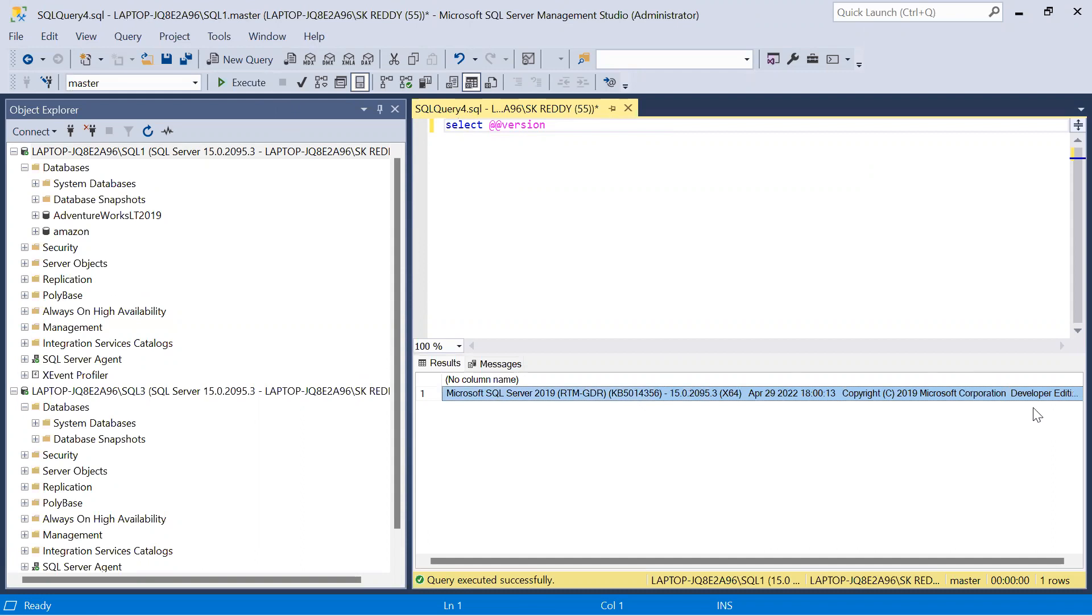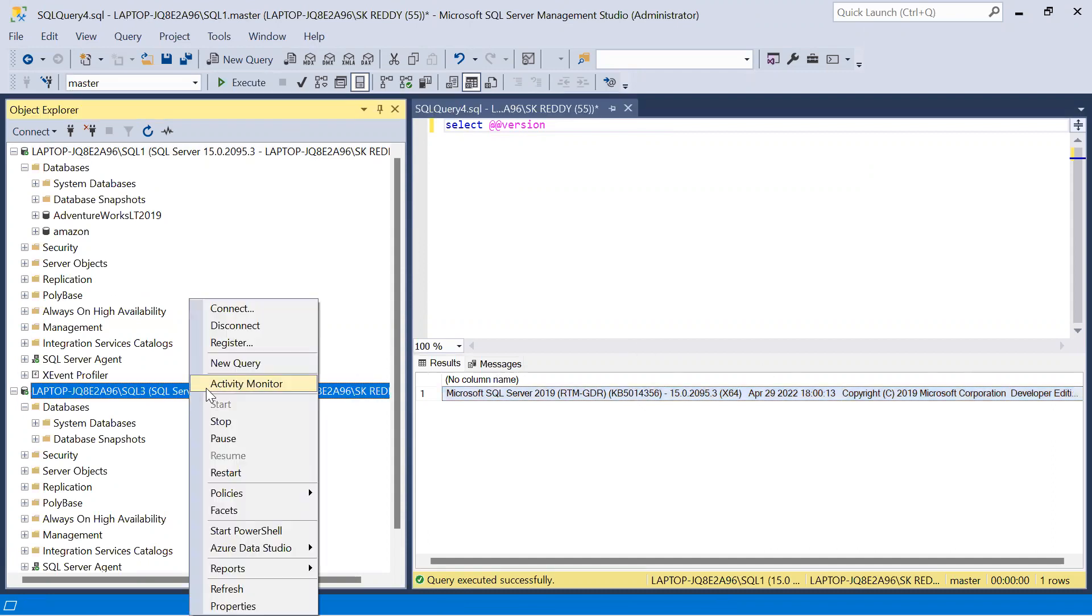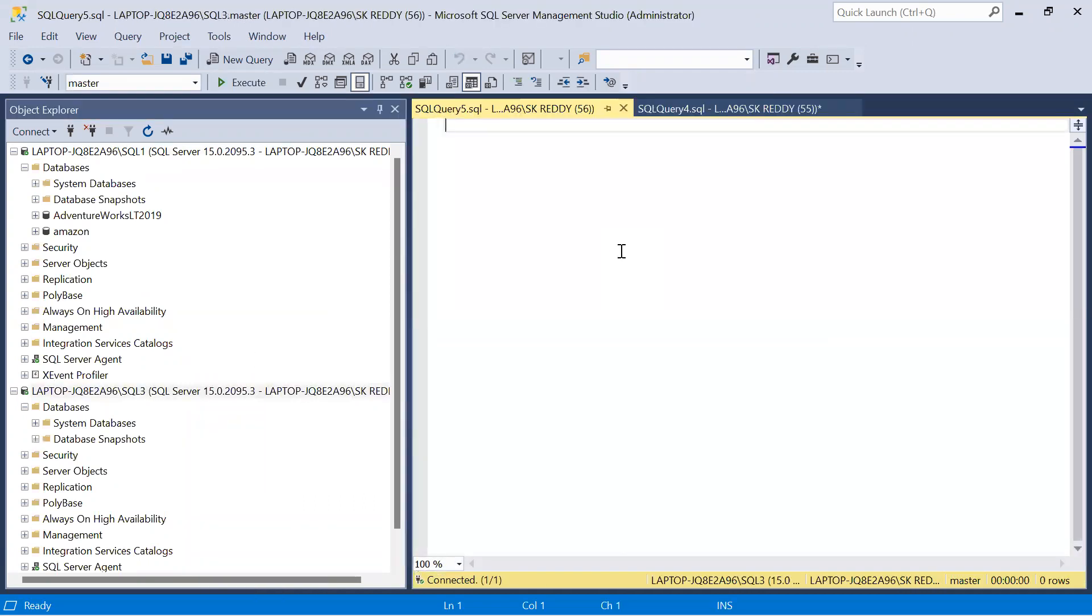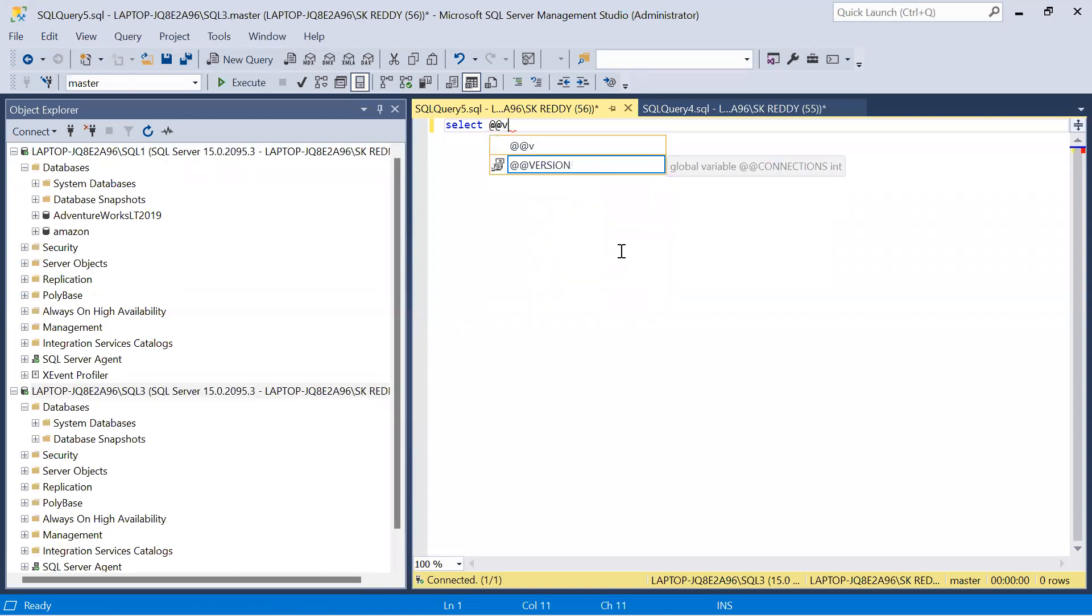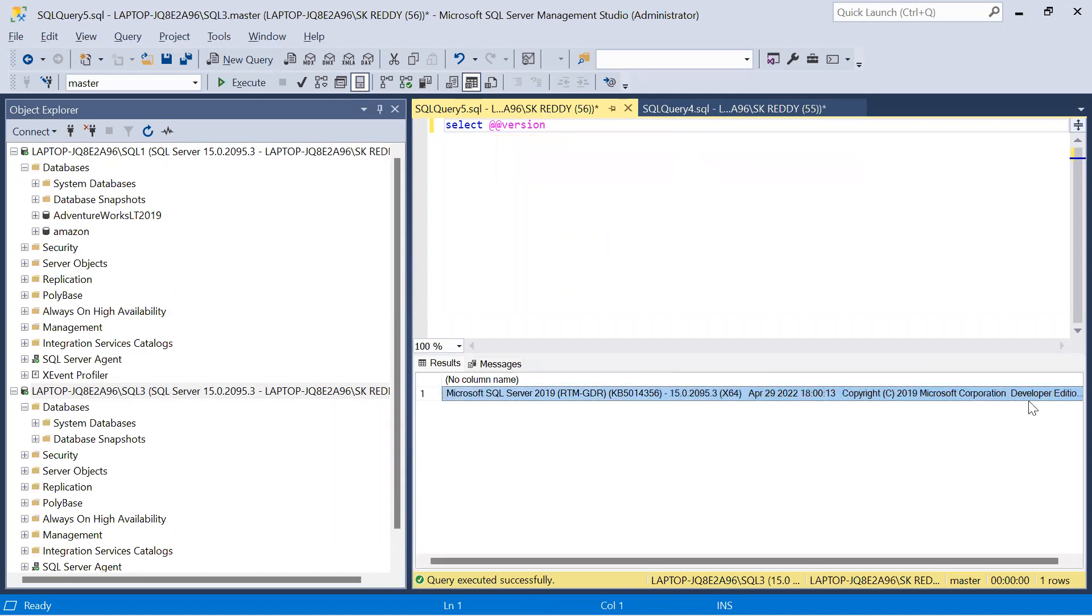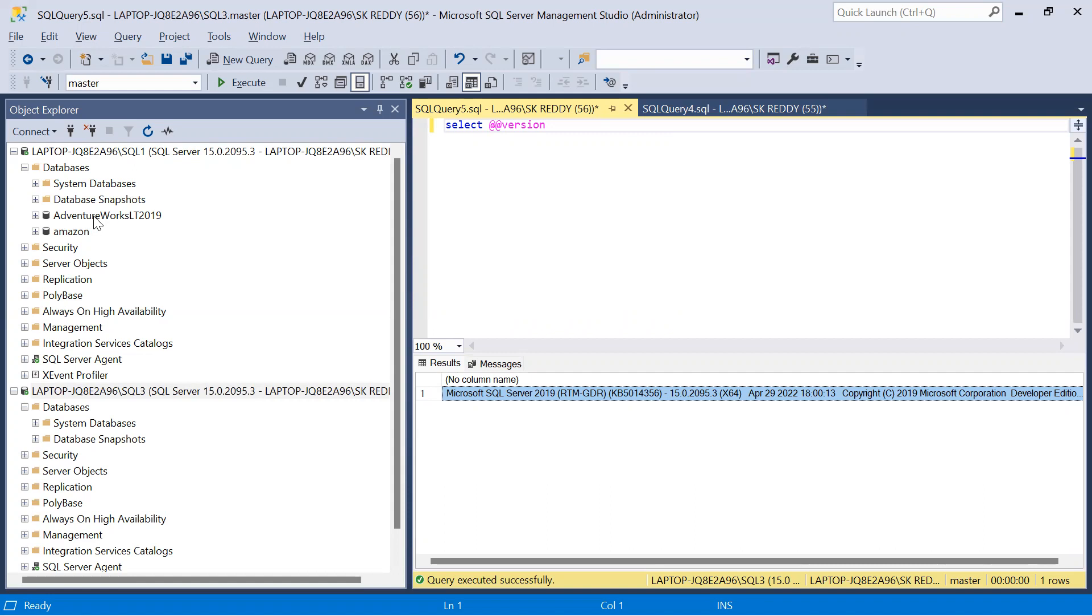So it is Developer Edition. Let us open query from another instance and execute the same query. See, Developer Edition. So both belong to SQL Server 2019 Developer Edition - SQL1 instance and SQL3 instance.